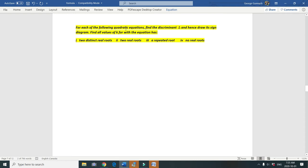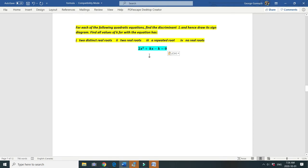For each of the following quadratic equations, find the discriminant and hence draw its sign diagram. Find all values of k for which the equation has: first, two distinct real roots; second, two real roots; third, a repeated root; fourth, no real roots. The first equation is 2x squared plus kx minus k equals 0.